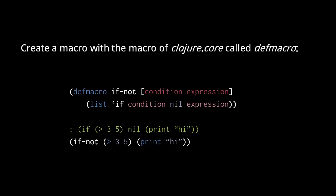Effectively, this if-not macro we've created works like an if with one expression after the condition, except if-not evaluates the expression when the condition is false rather than true.